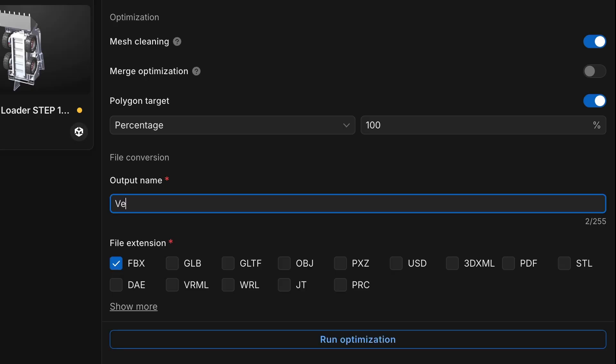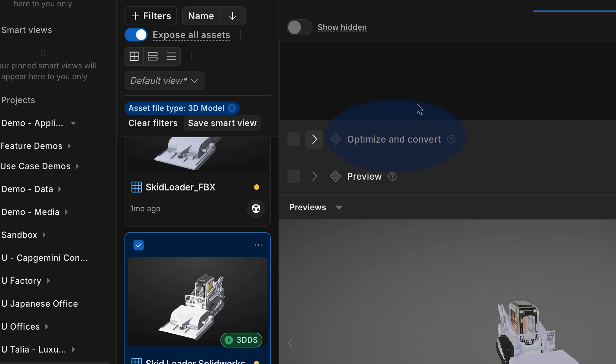The streamlined optimization process completes in under a minute, significantly improving workflow efficiency for large file conversion.